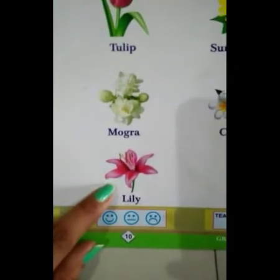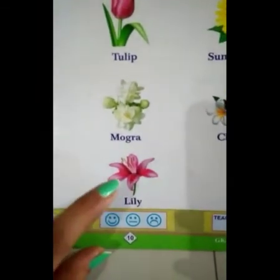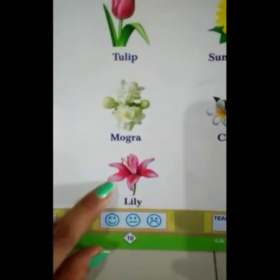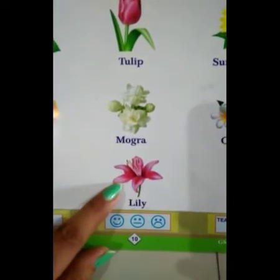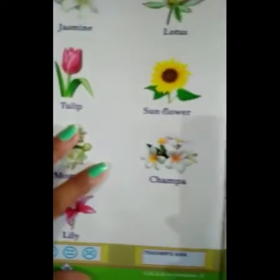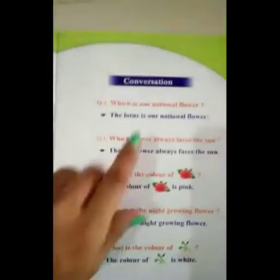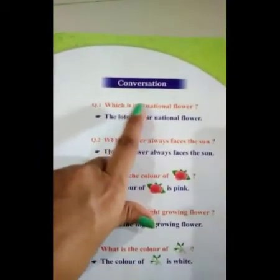Then last, which flower is this? Lily, lily, lily. Okay, now we can do a conversation.